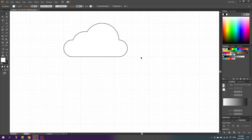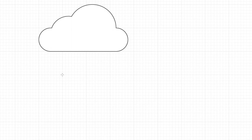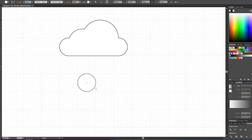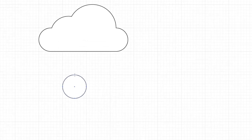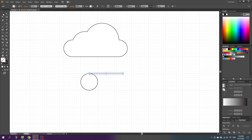Now we need to draw the raindrops. Pick the Ellipse tool, hold down the Shift key to draw a circle and fill out one of these squares. Then select the Line tool and draw a line from this anchor point and make it quite long. Then go to the Selection tool and select both shapes.